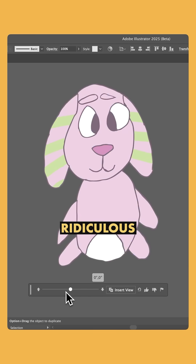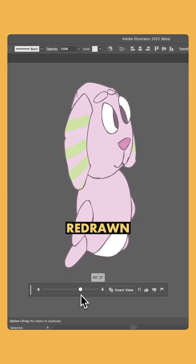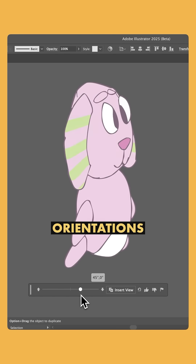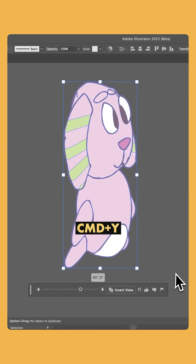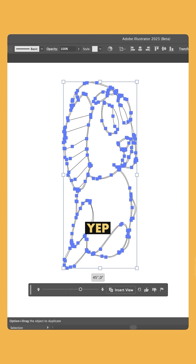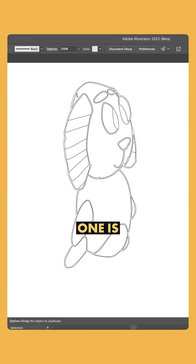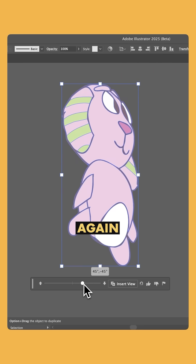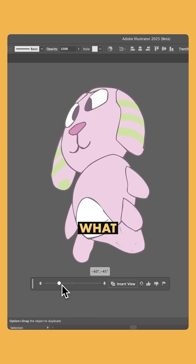That is ridiculous. It's redrawn Fluffy in all these different orientations, and if we press Command and Y — yep, each one is in vector. You can even nudge up and down and rotate again. I mean, what is life now?